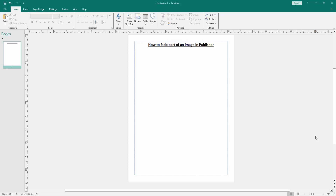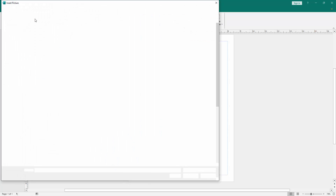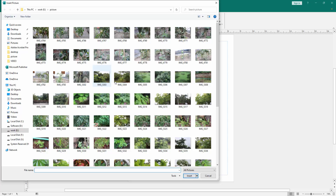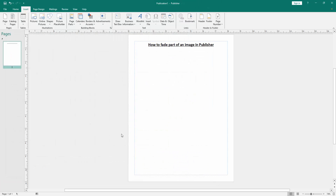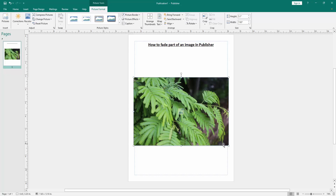Firstly we have to open a Publisher document. Now we want to fade part of an image in this document. Go to the Insert menu, then click the Pictures option, then click a picture and insert it.